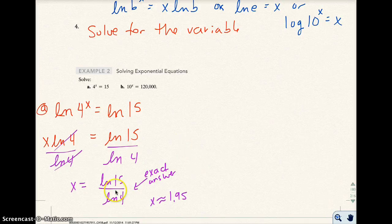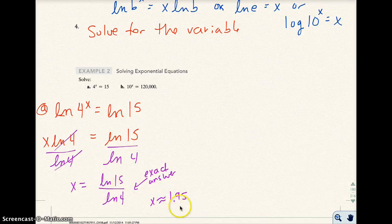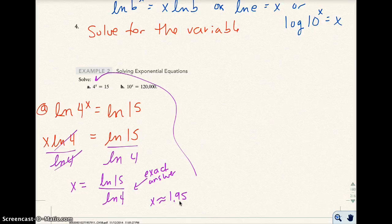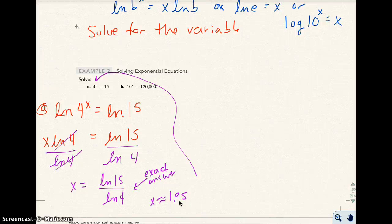On the exam, I want both answers — the exact answer and the approximate answer. To check this, you go back and calculate 4 raised to the 1.95, and you should get close to 15. It's not exactly 15 because we rounded — that's expected.